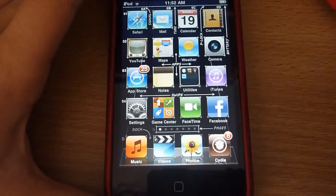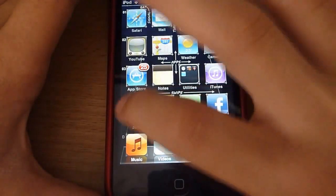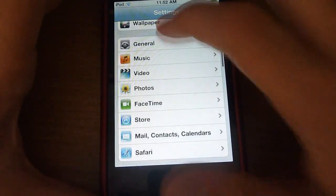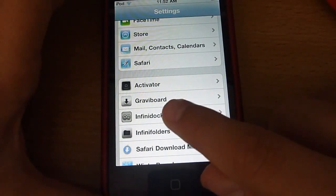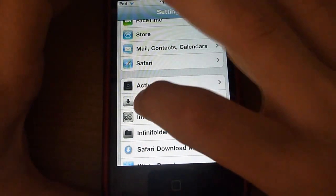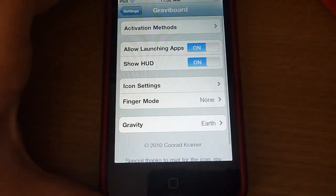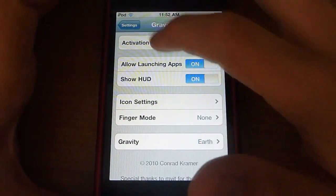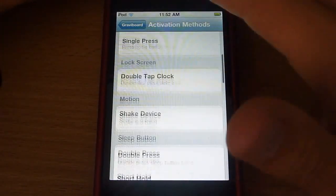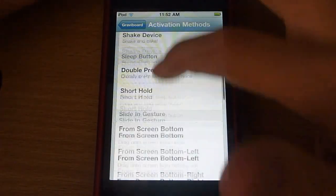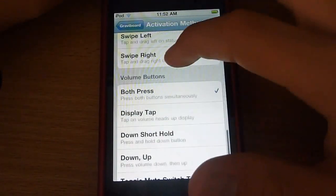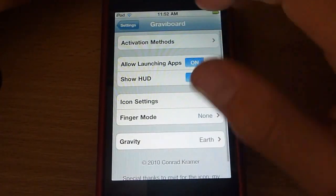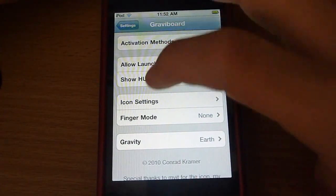So now come out and go into Settings, go down, and right there — GraviBoard — just click it. Now there's a few options: activation methods, just how to activate it, like to turn it on. I do mine by clicking both volume buttons, and just allow app launches.